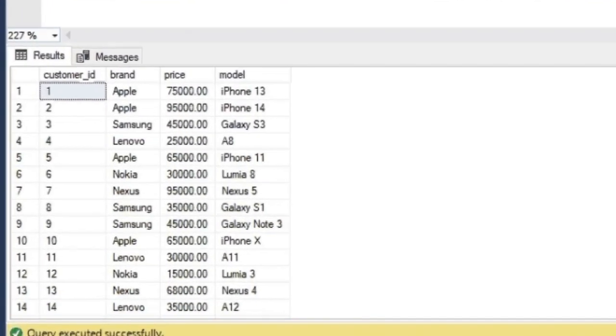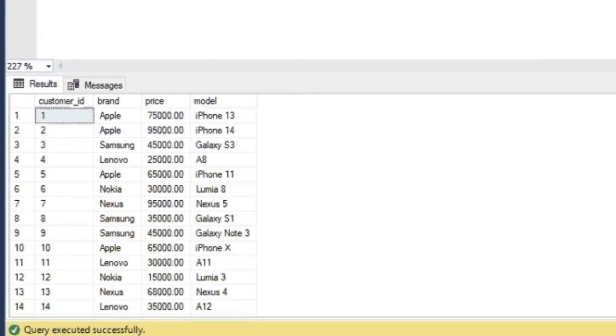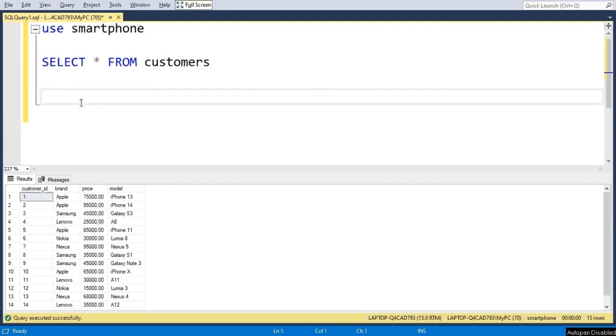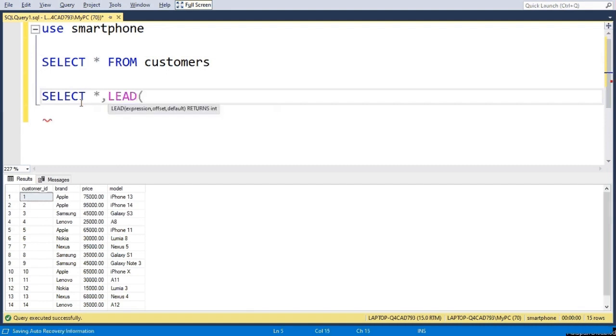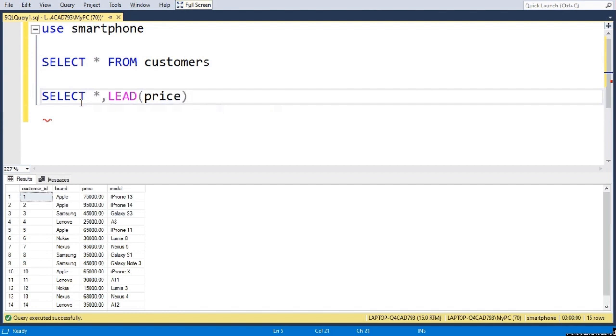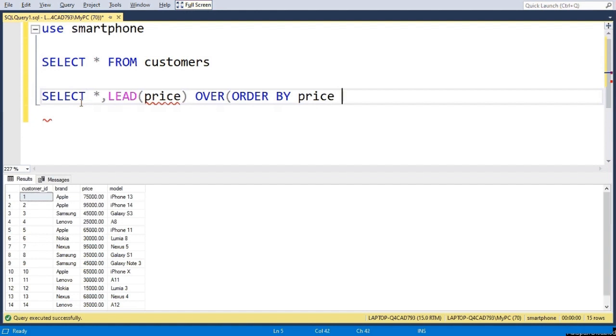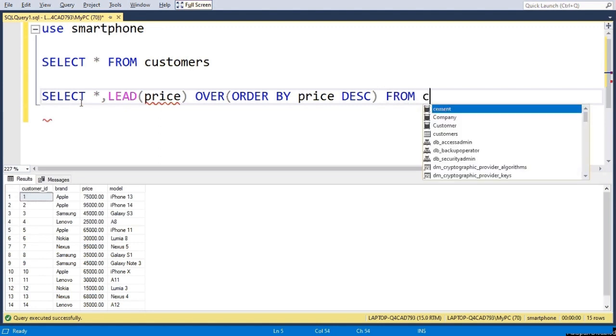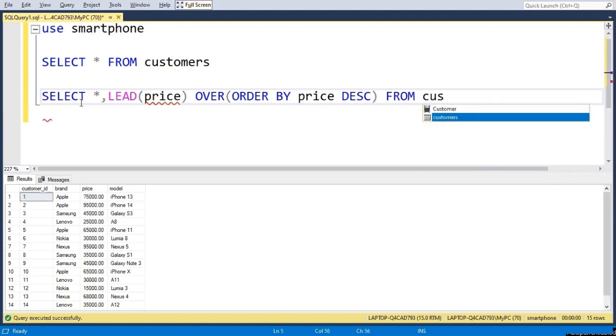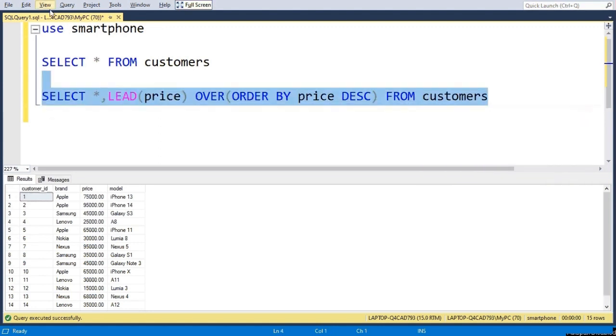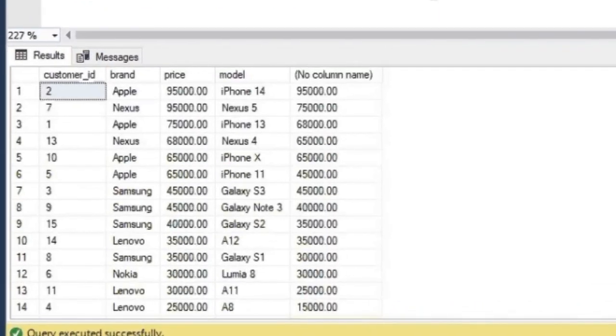So here I have a smartphone table where I have the customer ID, brand, price and model name. So I will write SELECT star comma LEAD and give here a column price OVER ORDER BY price in descending order FROM customers. And if I run it, I will get the next price near the model name.